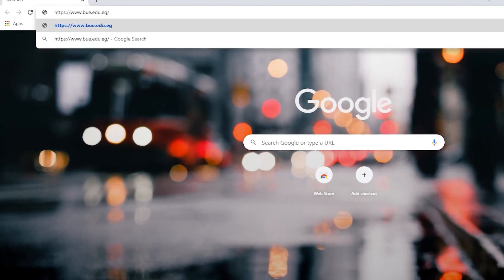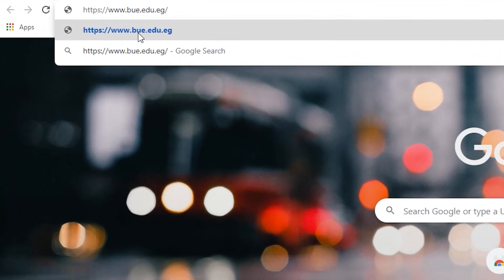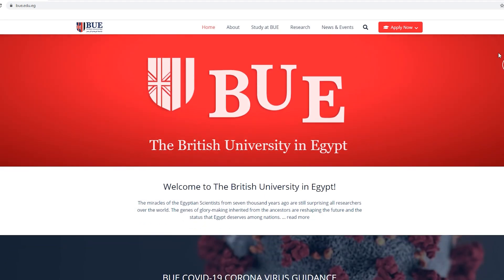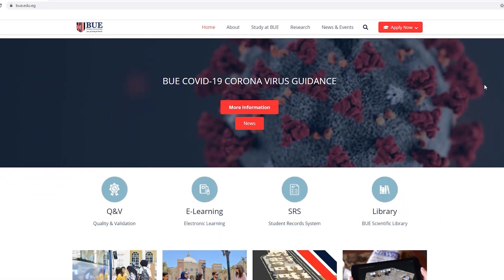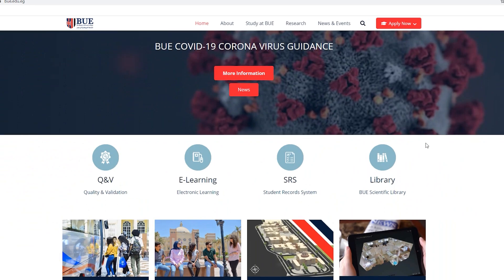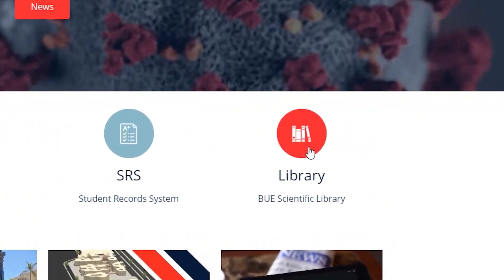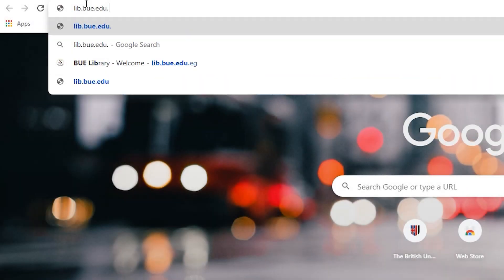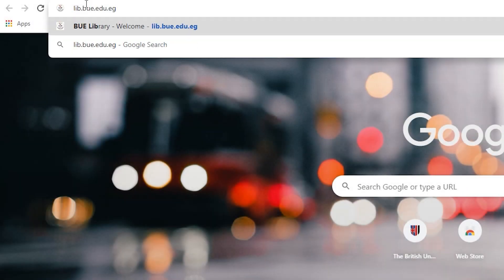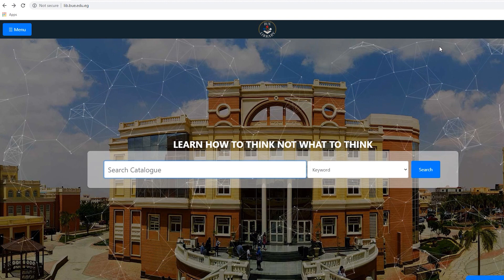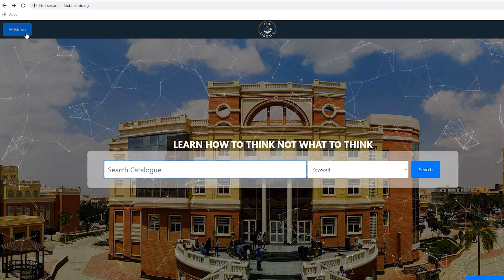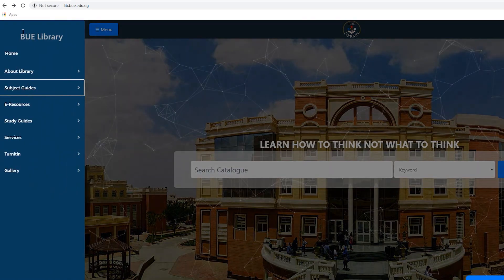In order to access the e-resources, you need first to go to the BUE website. Scroll down and click the library icon, or go directly to the library website. At the upper left of the library website, click the menu tab.